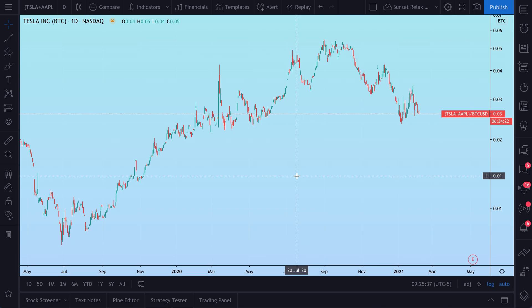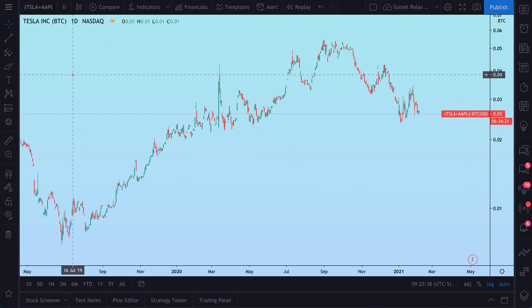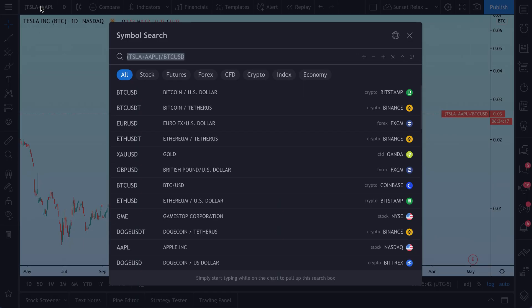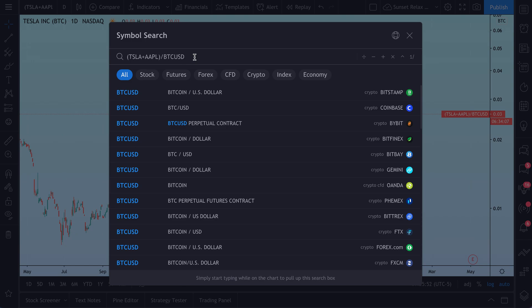Let's talk about formulas on TradingView. We open the symbol search menu, and now we can chart any formula. Here we've added Tesla plus Apple and divided it by Bitcoin, and it's as easy as just typing that out.